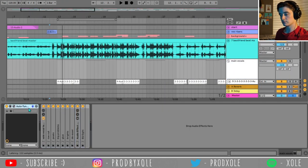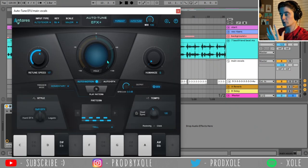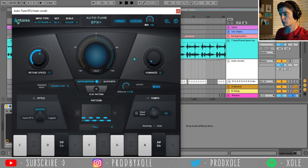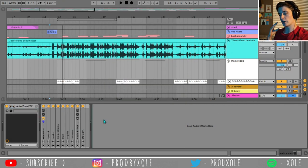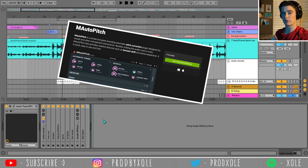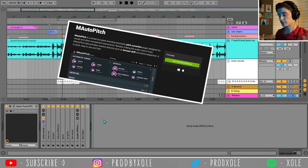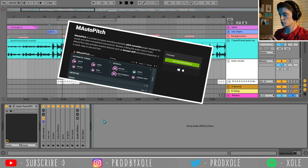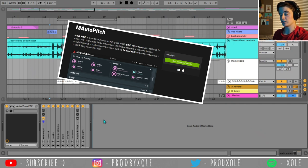The autotune I use is Auto Tune EFX from Antares. I love it, but it does cost money. I used to use a free autotune called M Auto Pitch from Melda Productions, and that was great — the best free autotune I've ever used. I used it for about a year. So if you don't have an autotune and don't want to spend money, definitely check out M Auto Pitch and snag it for free.